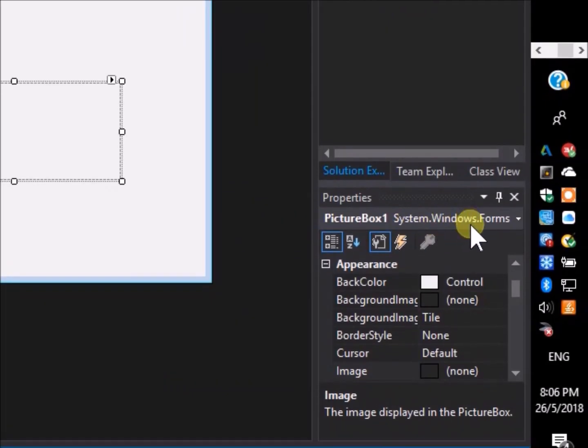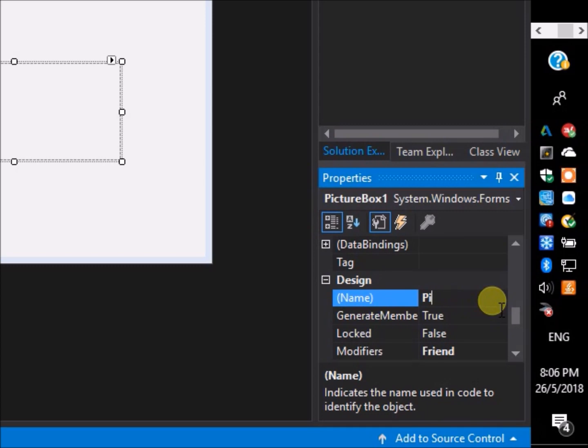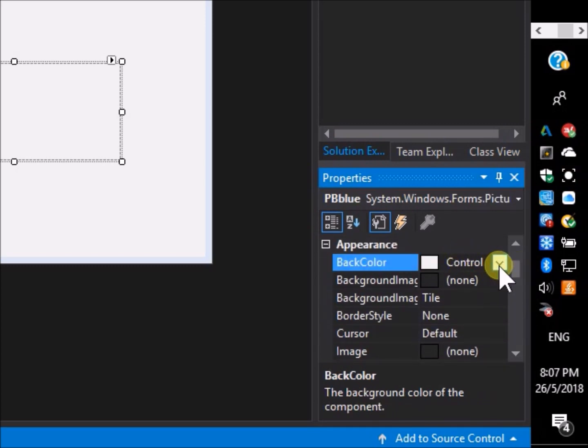We changed the properties of the object, its name, color, and size, in the properties menu.